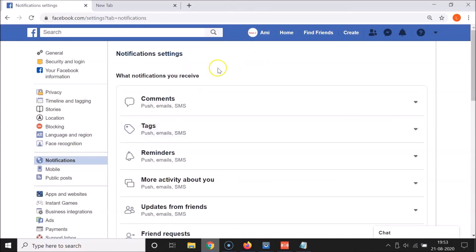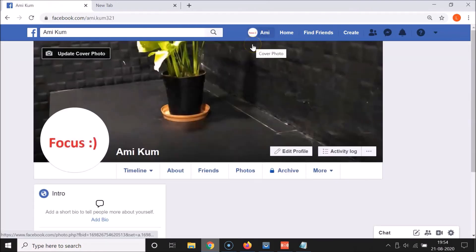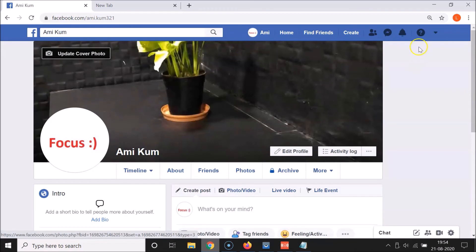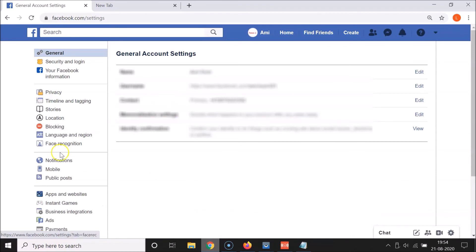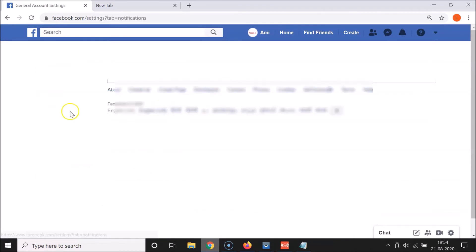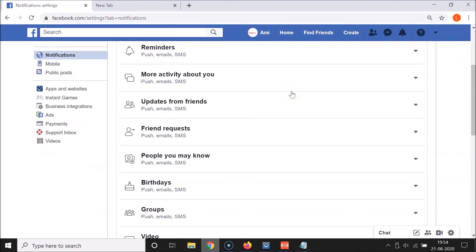I am now on the classic version of Facebook. Let me show you how to open the notifications screen. Go to your profile, click on the little downward arrow, then click on Settings. After that, click on Notifications in the left menu.